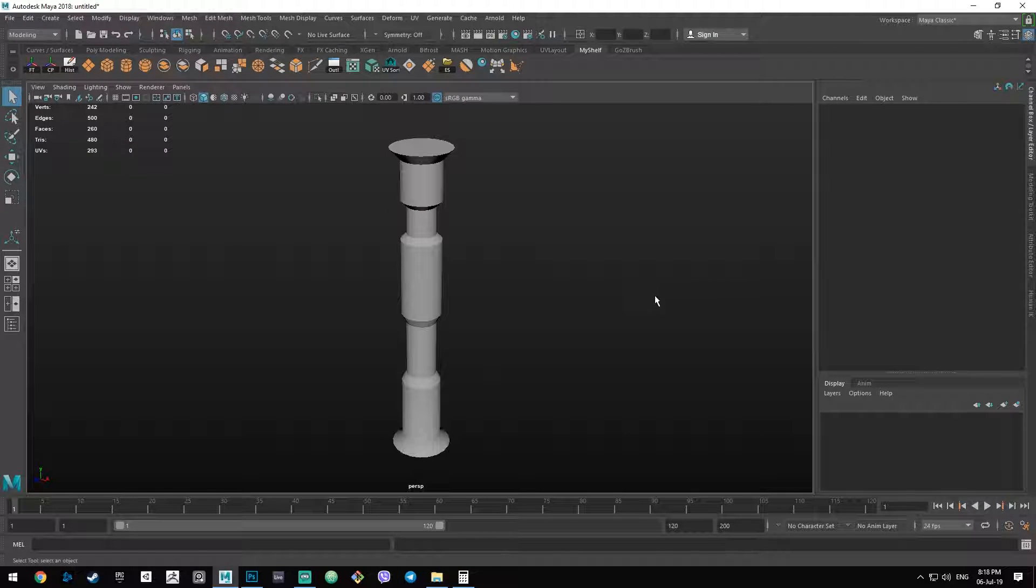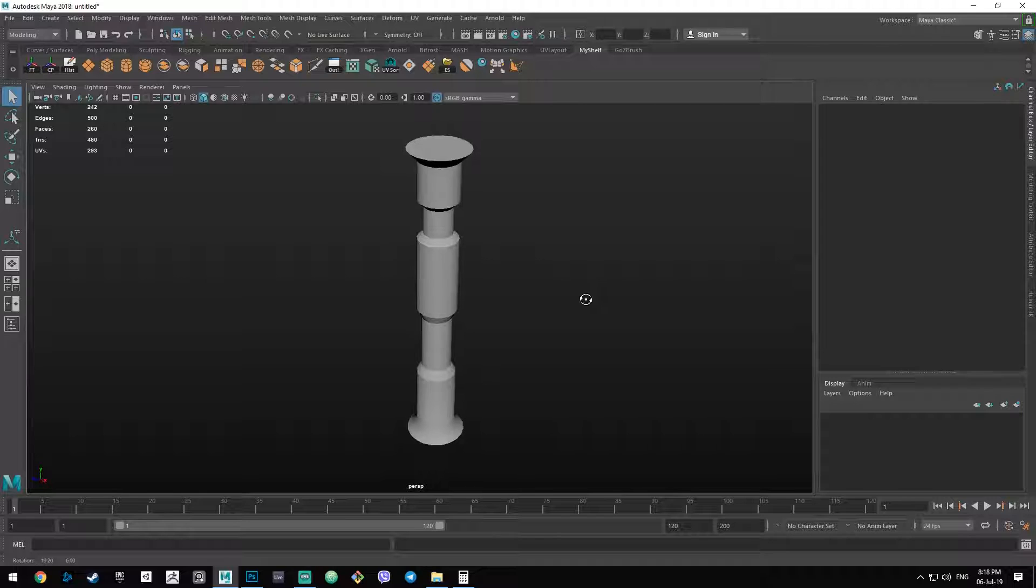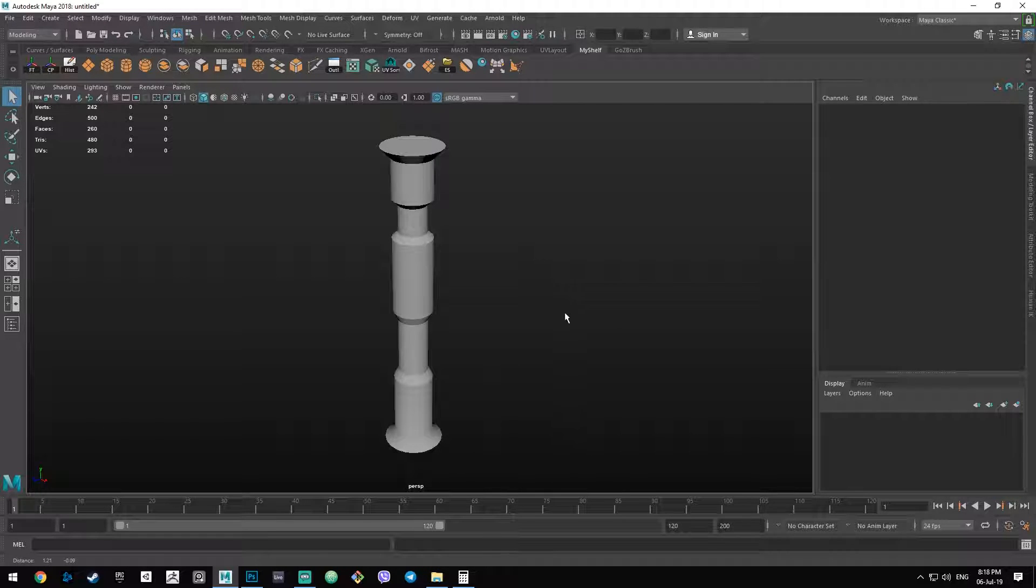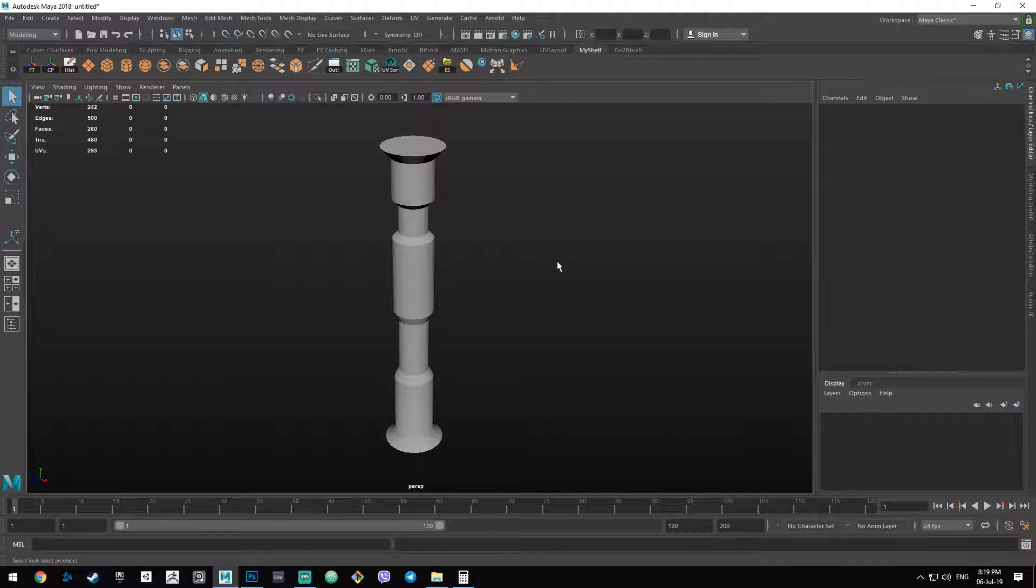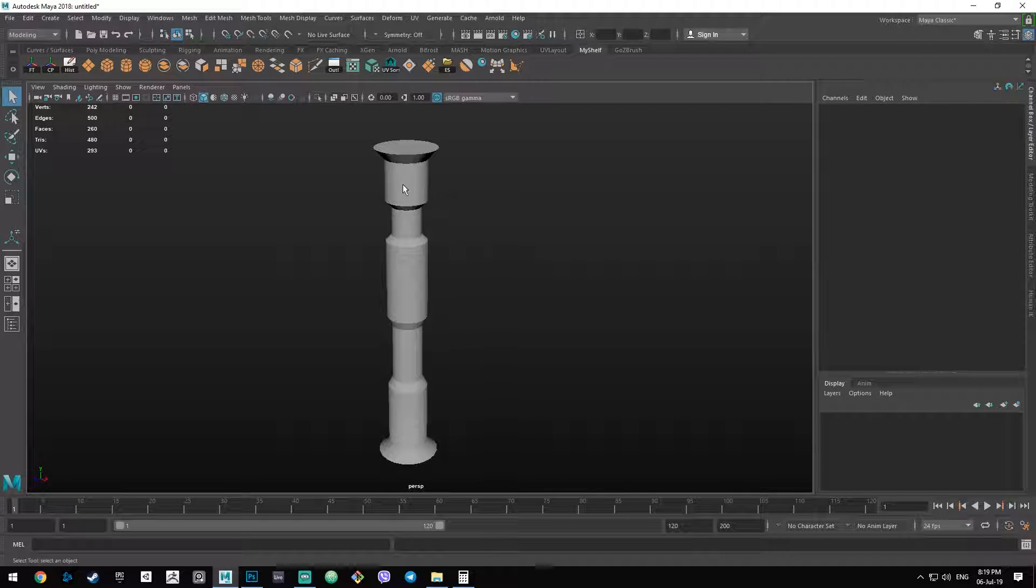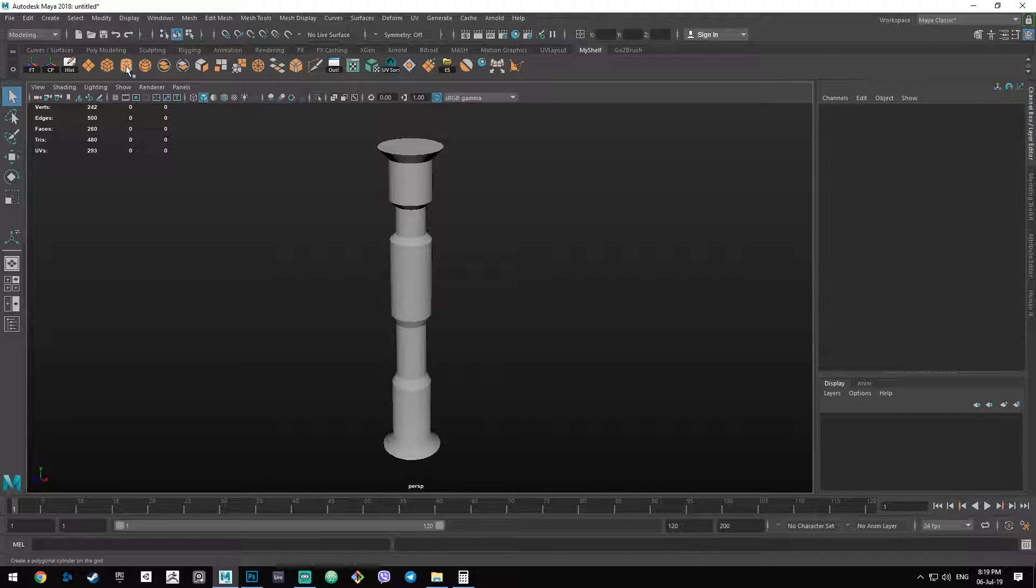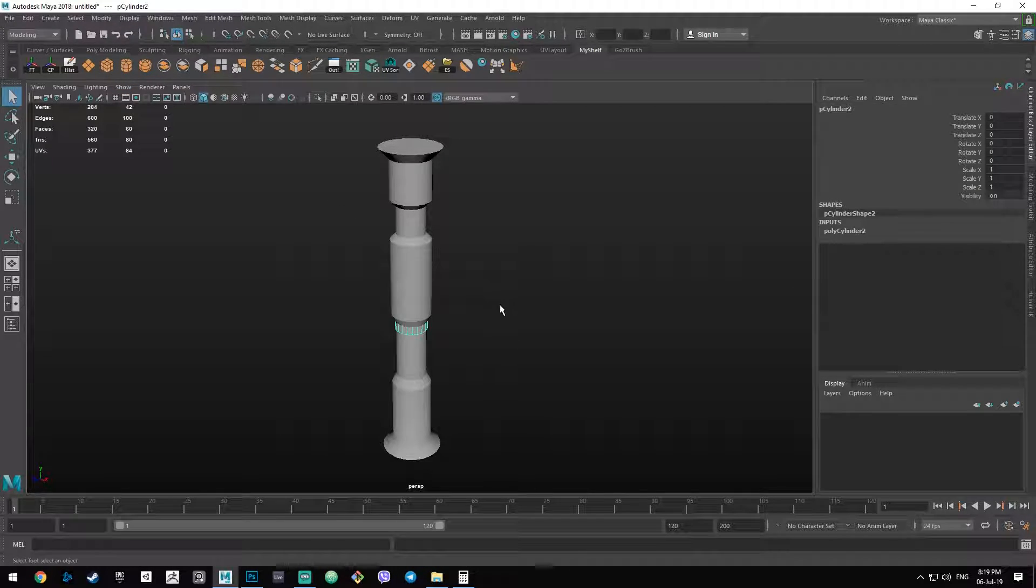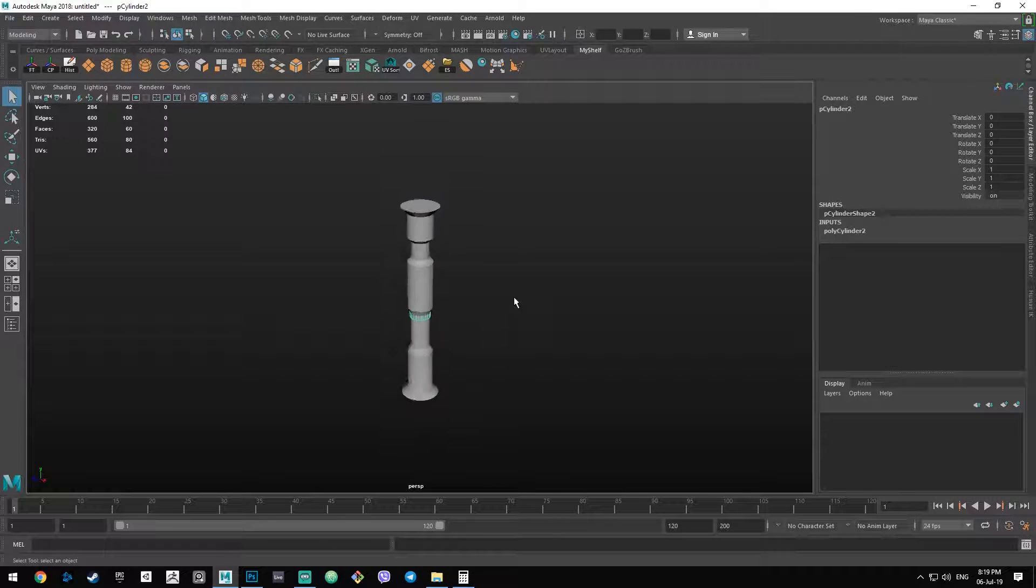So let's say we have this object, for example, we can call it a lightsaber handle. And we want to add some screws around this cylinder here. So there is this technique I'm going to show you.